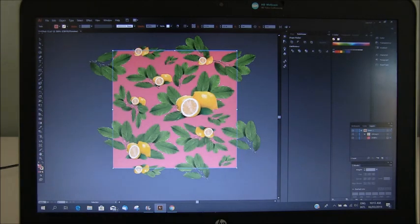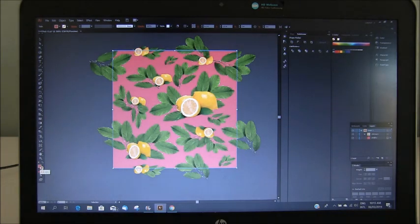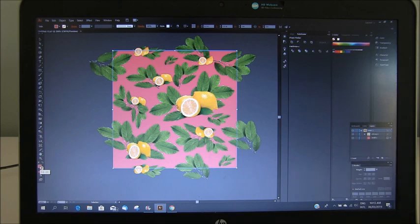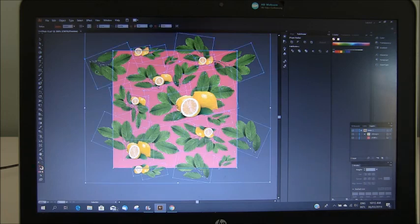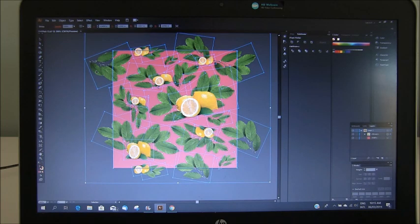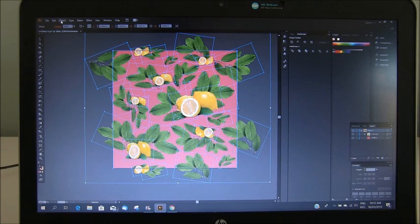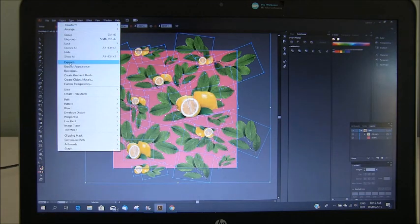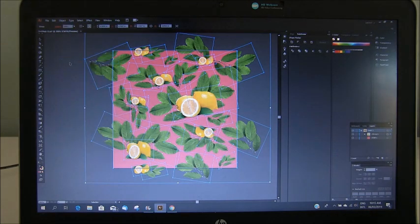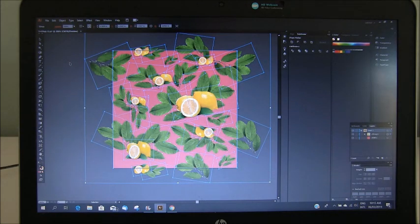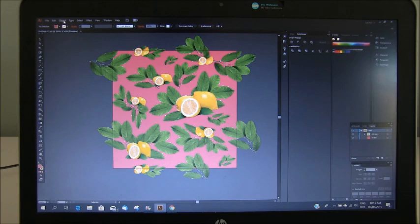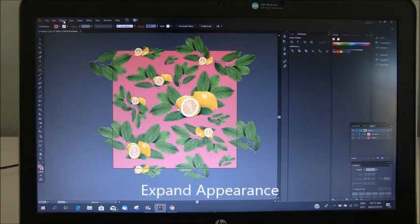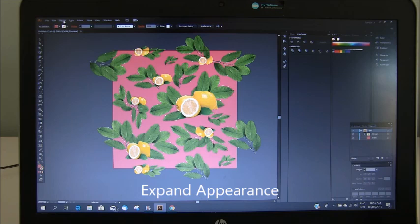The next step is we have to select our group image. Need to say object, expand. Sometimes you might need to do that again and go object, expand appearance.